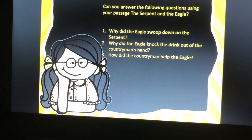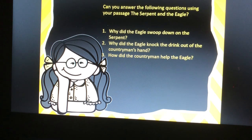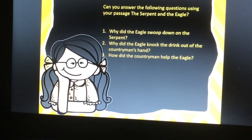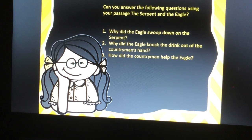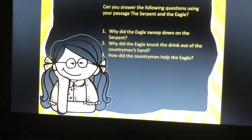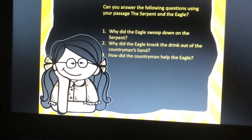Now, can you answer the following questions using your passage, The Serpent and the Eagle? Question one: why did the eagle swoop down on the serpent? Two: why did the eagle knock the drink out of the countryman's hand? And three: how did the countryman help the eagle?